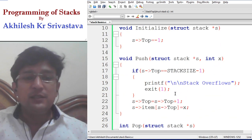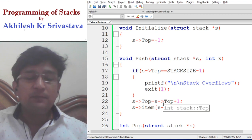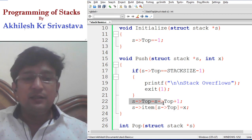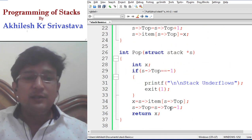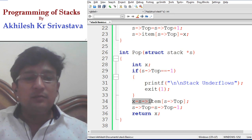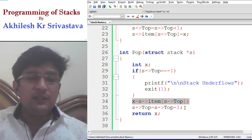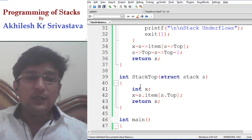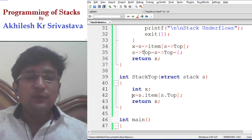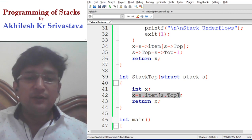The push operation was inserting an element at the top of the stack by first incrementing the top position, and then at the incremented top position, inserting the given element. Similarly, for the pop operation, it was extracting an item from the top of the stack, and after the extraction, it decrements the top pointer by minus one. The stack top was just reading out the element from the top of the stack and returning that element.